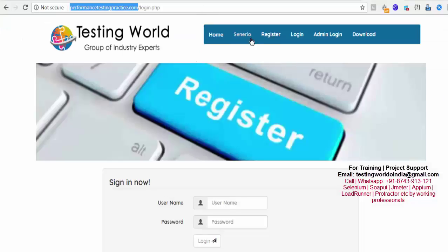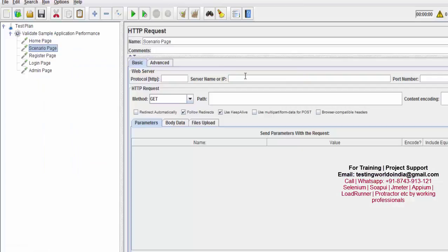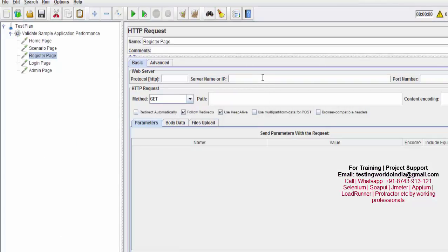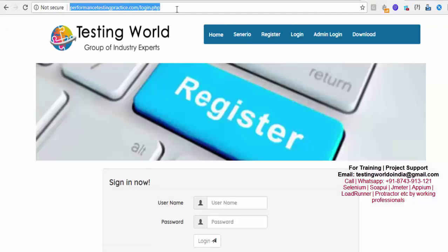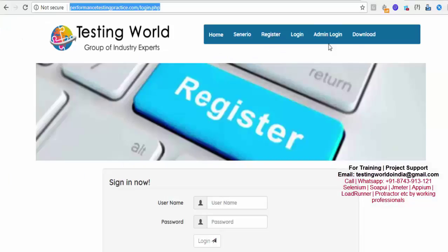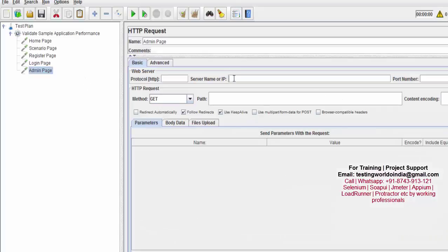For the scenario page, I'm copying its URL and pasting it in, removing the 'http://' prefix. For the register page, I copy and paste its URL with the same changes. For the login page, I copy and paste its URL. Finally, for the admin login section, I copy and paste that URL as well.